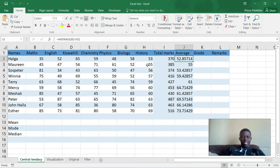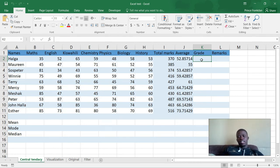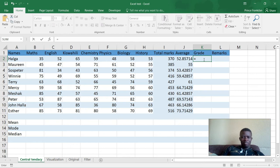Let us begin. First we need to go to the cell where we want to calculate our grade. In this case I will be using cell K2 to calculate the grades. To calculate the grade we are going to use the IF function, because there are many conditions depending on the number of marks that the student has.